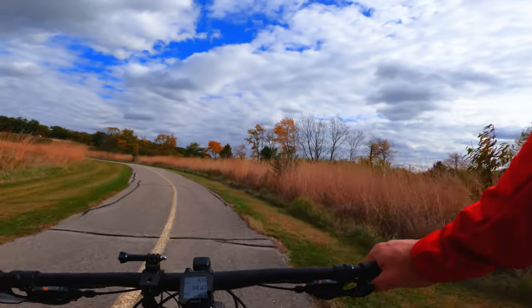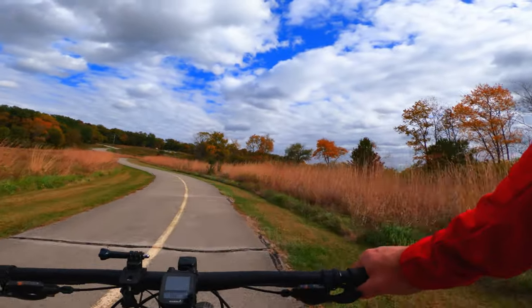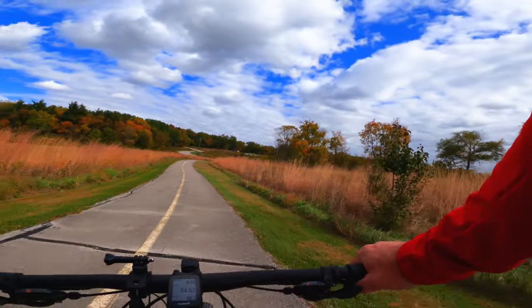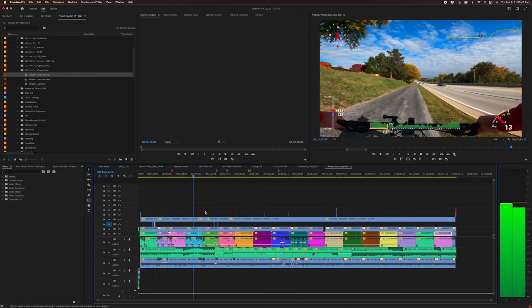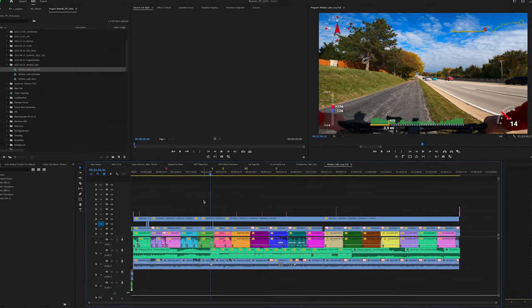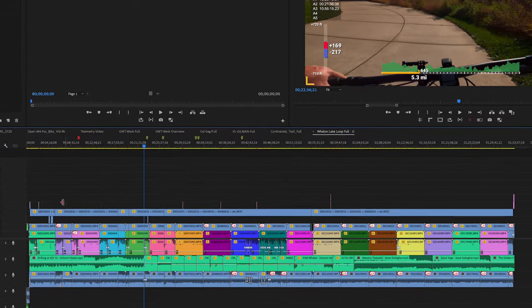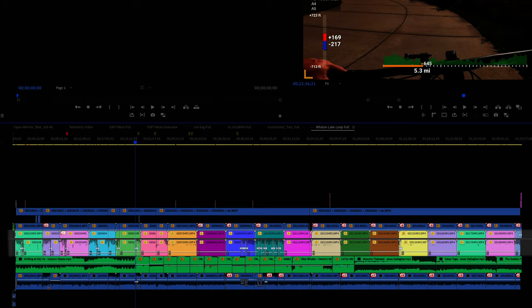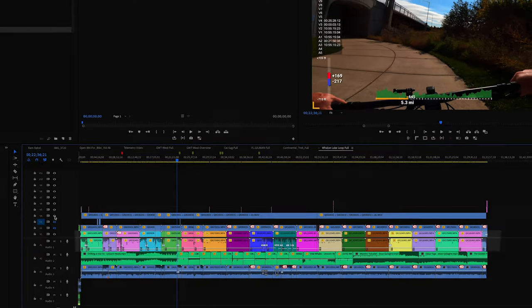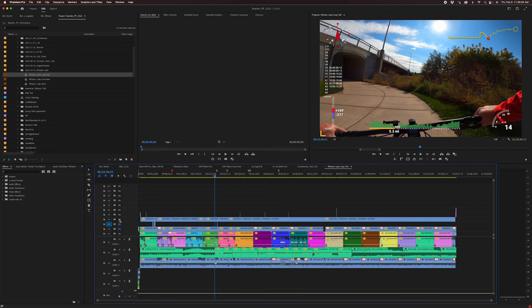I use a chest-mounted GoPro for the main camera of all my trail videos, and GoPros will track telemetry. The GoPro Quick app will display it, but only for one clip at a time. There's no way to combine multiple clips to get a total distance or a total ride. And the reason you need multiple clips is that GoPro, like almost all action cameras, breaks long videos into separate files. A 20-mile ride can create between 15 and 20 clips depending on the bit rate I'm recording at.